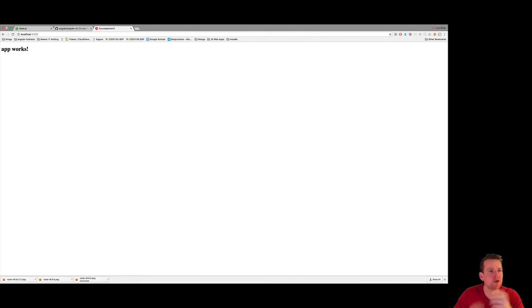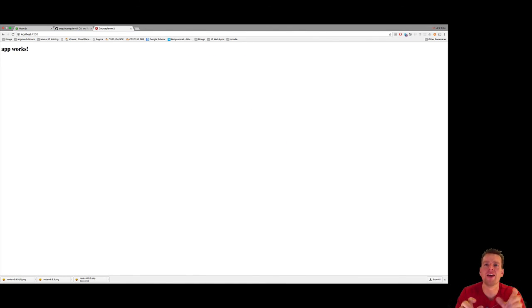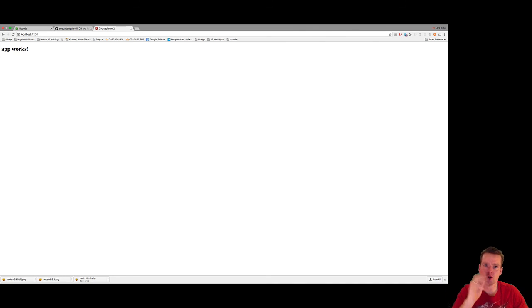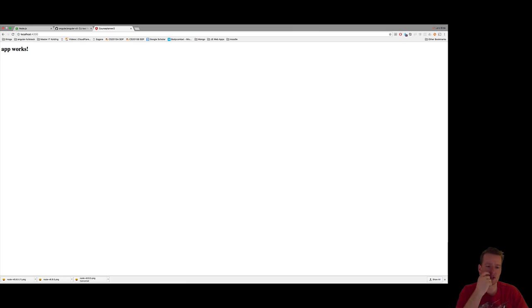That's pretty much it. We've got it all running on the Mac as well. Now I'll stay on the Mac and whenever I feel there's something I need to explain on Windows, I'll switch. See you next time when we'll start using this new setup we just made. Have fun.